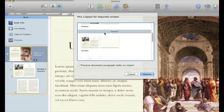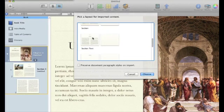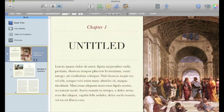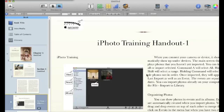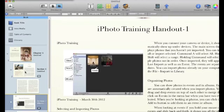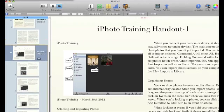So now you can choose what kind of layout you'd like to use for this imported section. And it's going to import all the information that you've just used in your Pages document. It makes a new page for every page in your document.